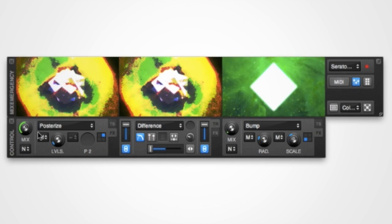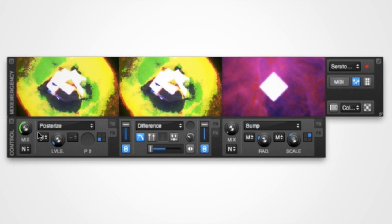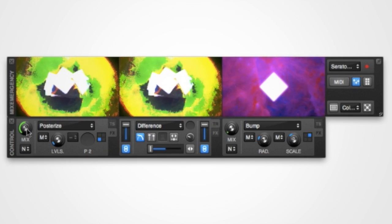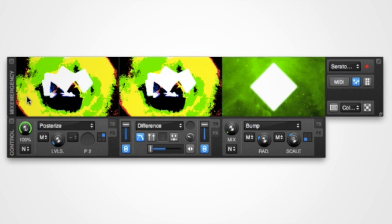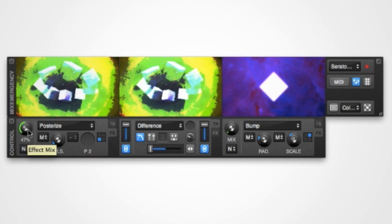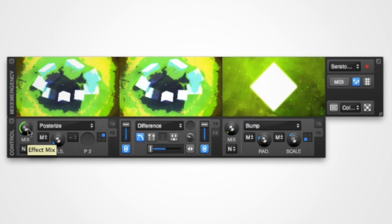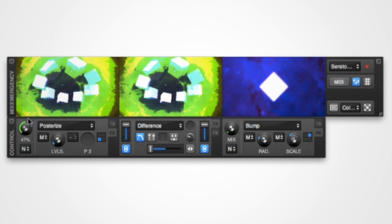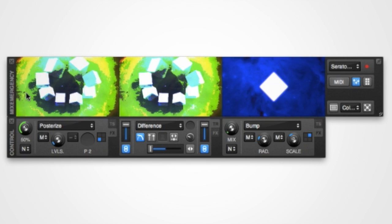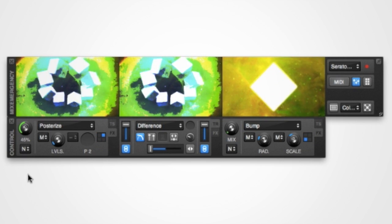For knob controls, it's possible to adjust them finely by holding down the Shift key when clicking on them. Here you can see how this knob reacts when controlled normally and again when holding down the Shift key.